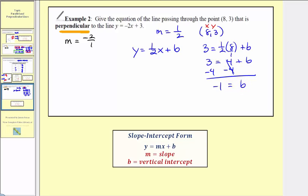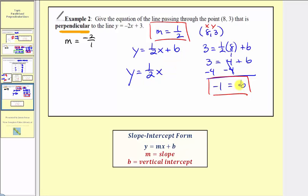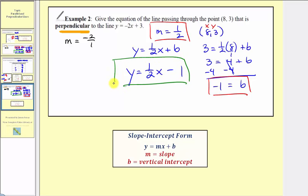Now that we know the perpendicular line has a slope of positive one-half and a vertical intercept of negative one, we can write the equation for this line. The equation is y equals one-half x minus one. I hope you found this helpful.